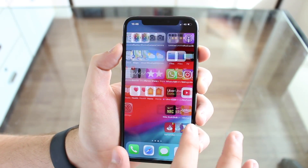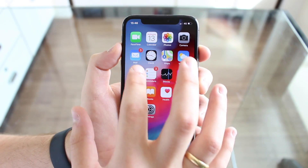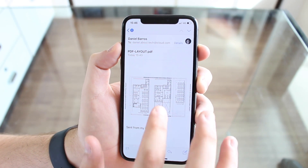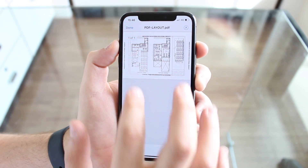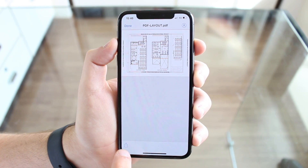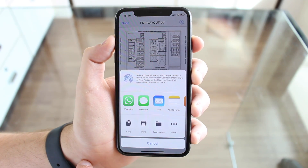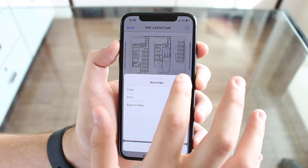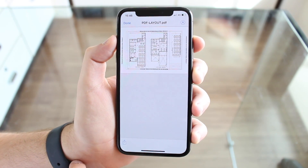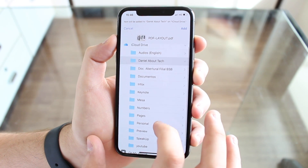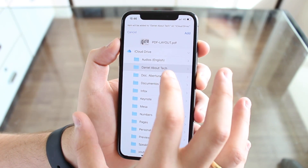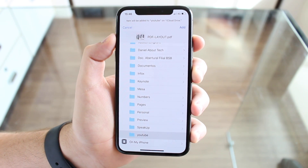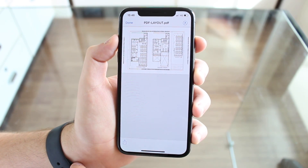I've sent a PDF file to my own email account just so I can show you how to add it to iCloud Drive. I've opened my email and I've got this PDF file. We can tap Share, then Save to Files. If you don't have that option, go to More and look if it's hidden there. Then choose the folder you want — I'm going to put it in YouTube, the folder we just created — tap Add, and then it is already there.